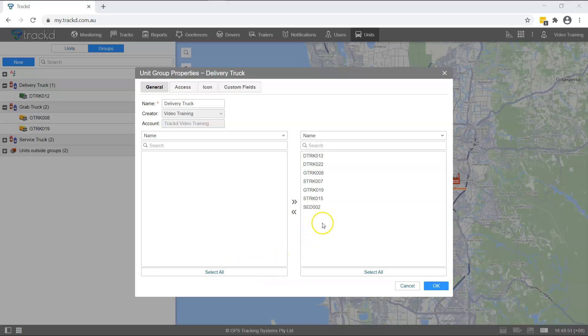To remove units from a group, double click on the unit listed on the right or click Remove.